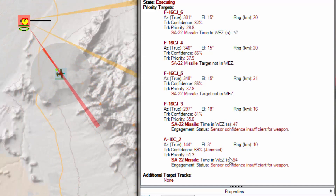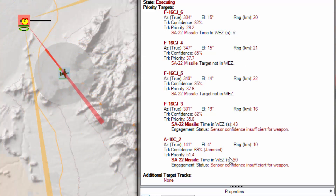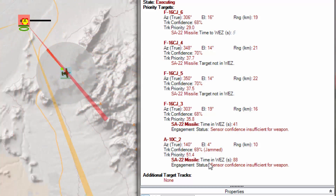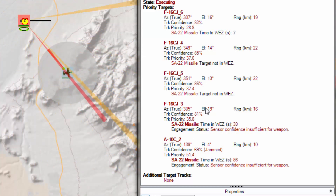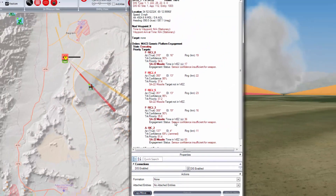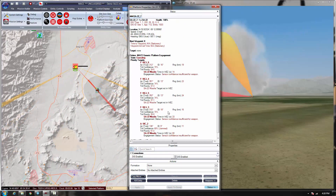So the platform properties dialog now gives you a lot more information as to what's happening in the mission as it unfolds, and will help you understand what's going on and why you're being attacked or not being attacked.